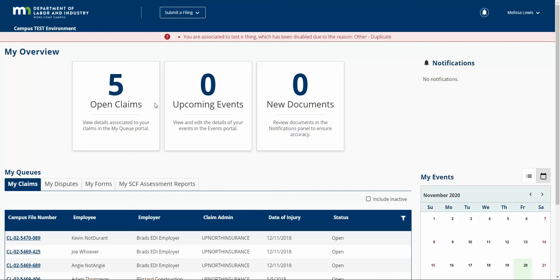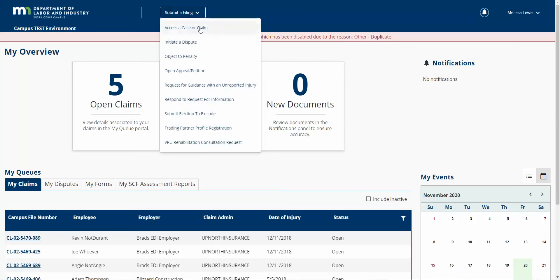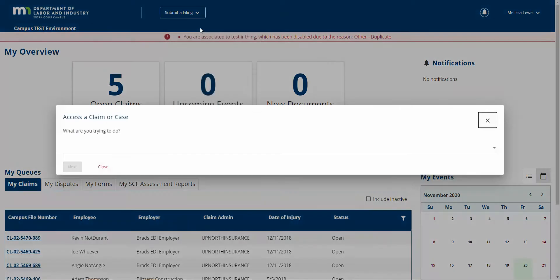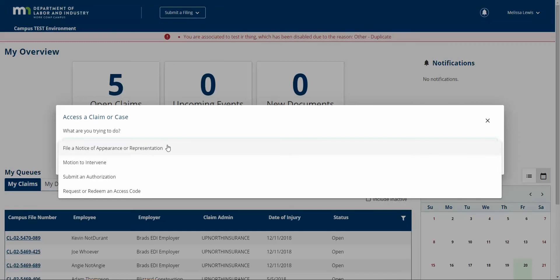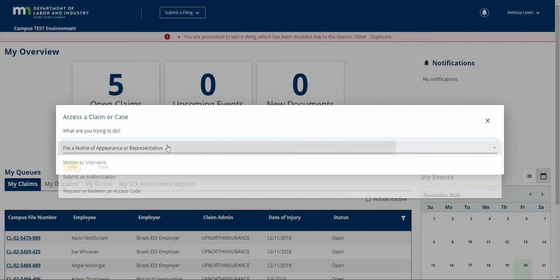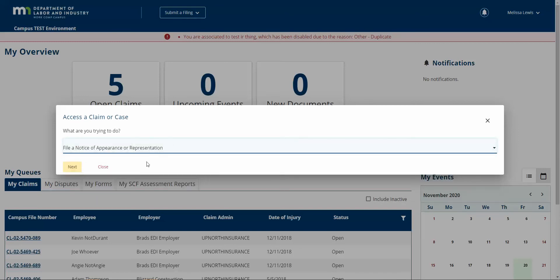Right now I'm on my dashboard. I am logged in as another legal assistant. What I do here is I click submit a filing, access a case or claim, and I'm going to select my notice of appearance or representation.